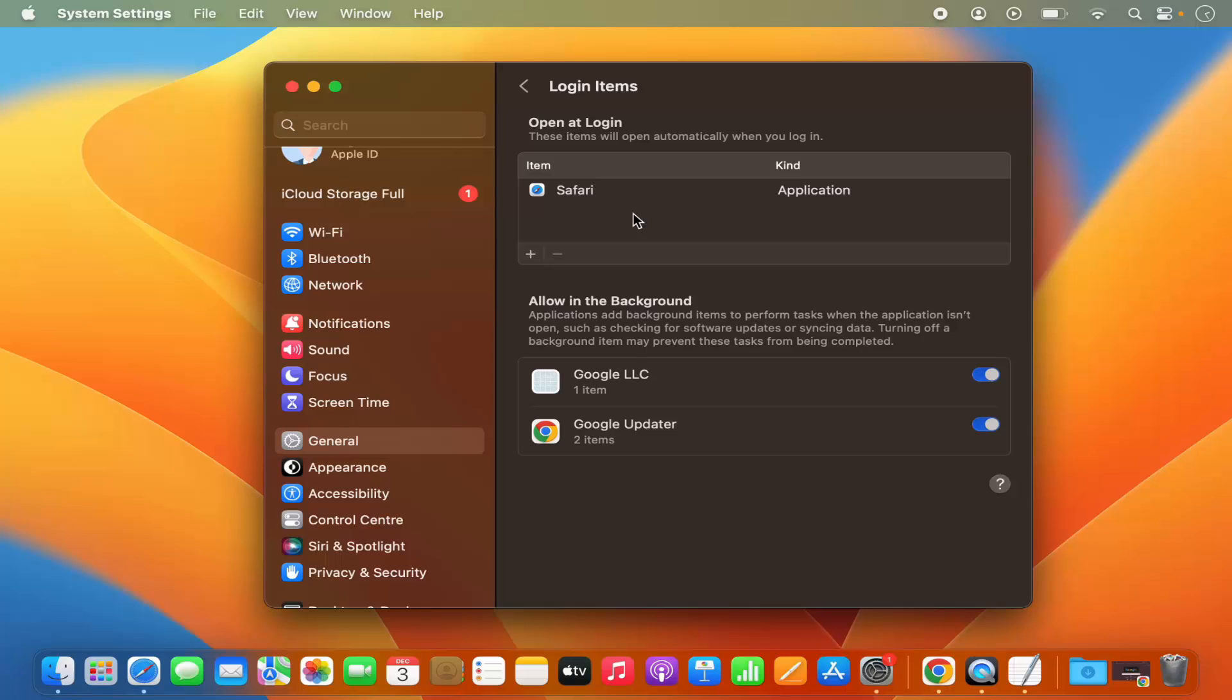Now the other way of removing any applications from opening at the time of login is to go to that application. Let's say this is the Safari app which is also there in this list.